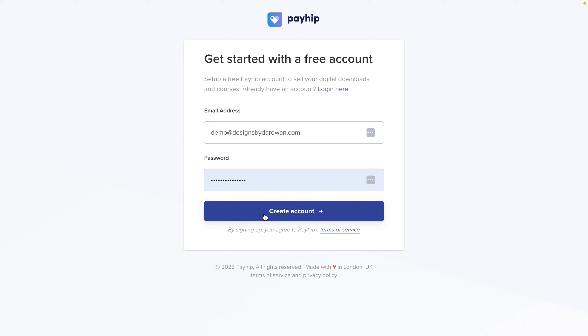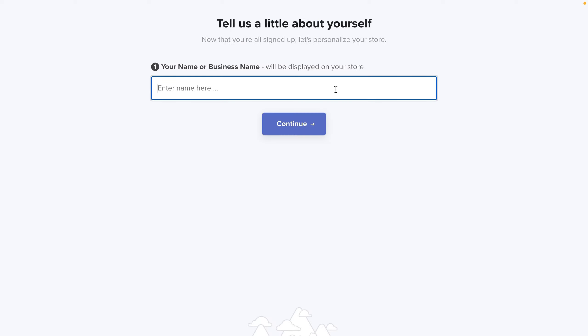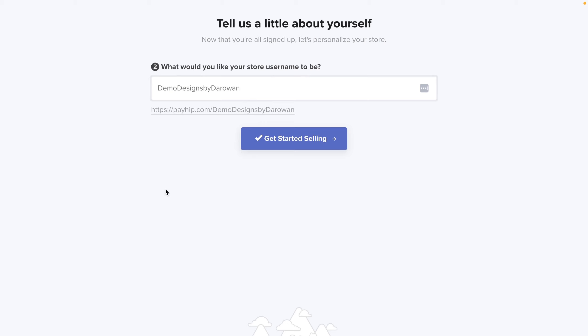I've selected a password and all you need to do is create an account. The next step would be to set up your business name. Remember that you can set up whatever you want because you can always change it. So don't spend a lot of time thinking about the perfect name. If you already have an existing business name on Etsy for example you can use that same name. For this tutorial I'm going to be using demo at Designs by Darwin. I'll hit continue and here is where you can also rename your store. I'm going to stick with the same one and click get started selling.